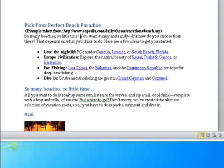So many beaches, so little time. You want sunny and sandy—but how do you choose from there? That depends on what you'd like to do. Here are a few ideas to get you started: